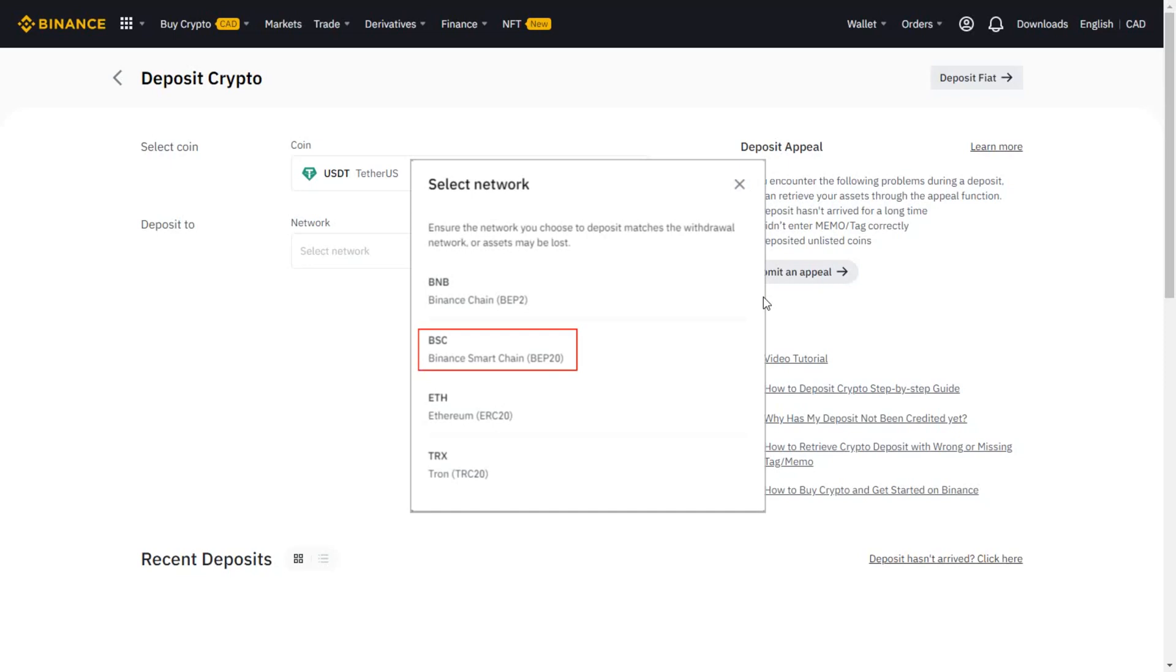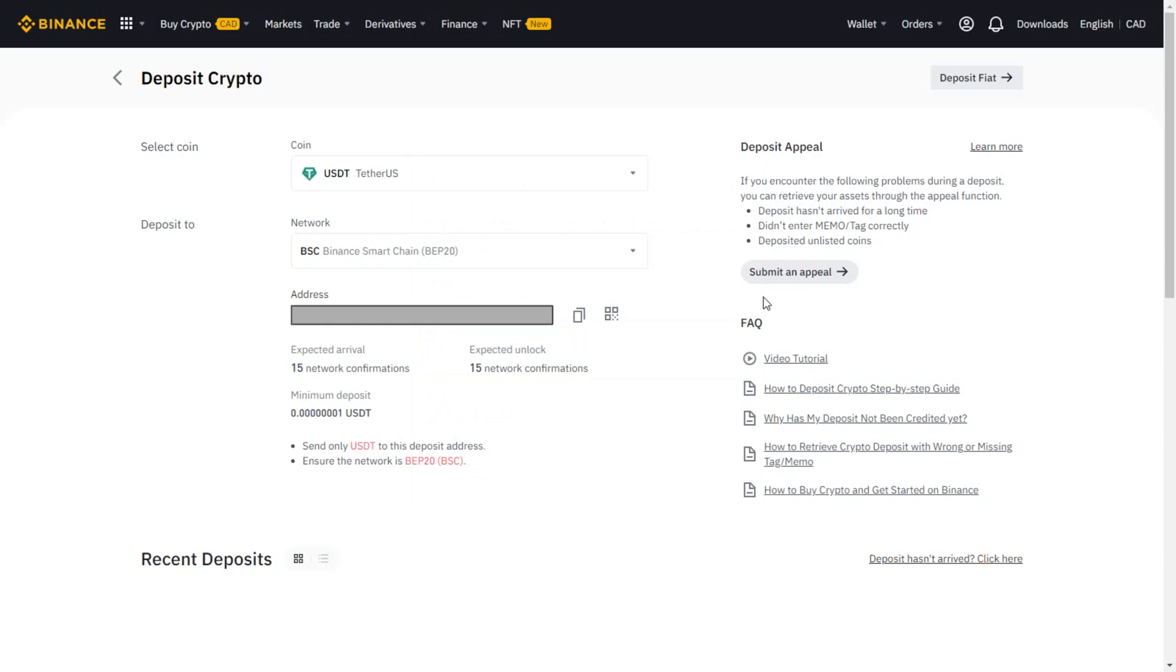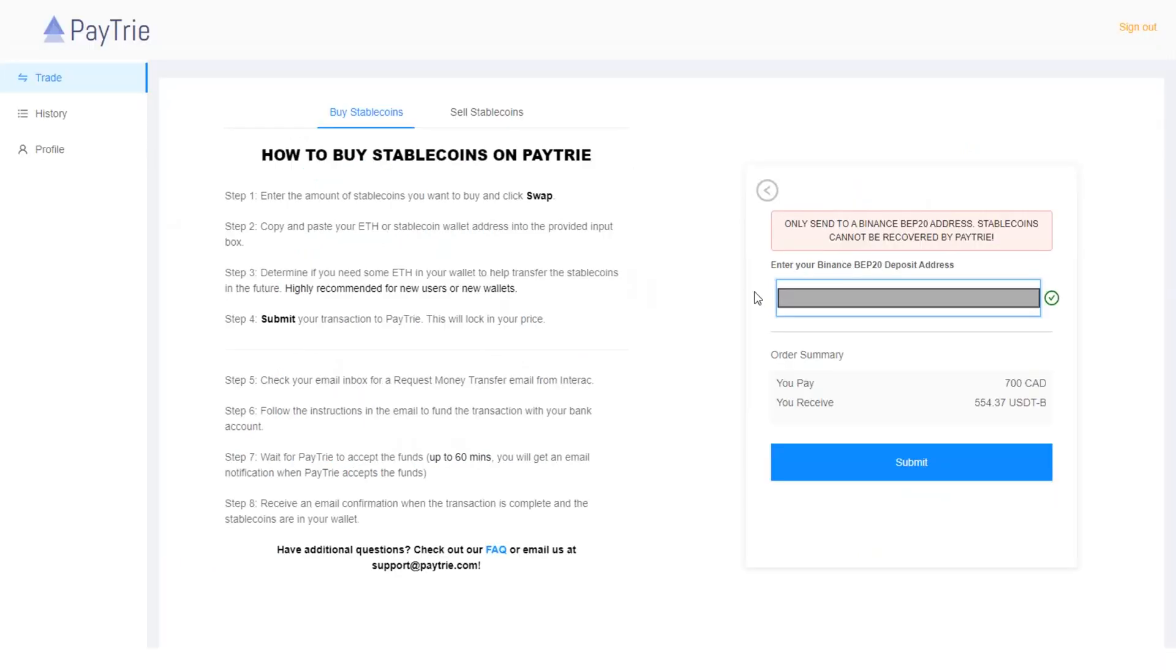Then you will see your BEP20 deposit address. Here I just covered my BEP20 address. You can click this button to copy the address. Then you can paste the address you just copied into this field.